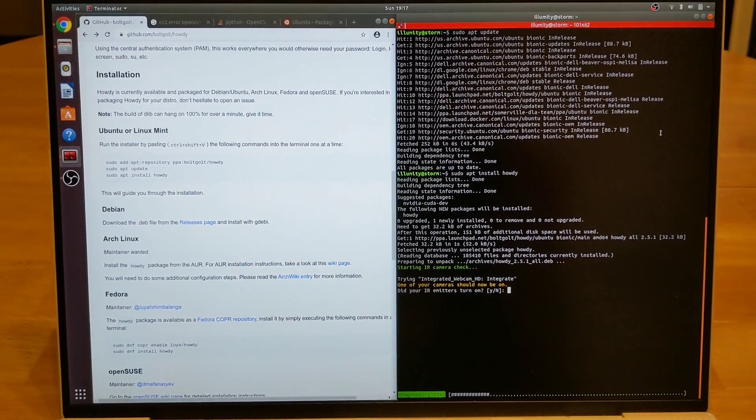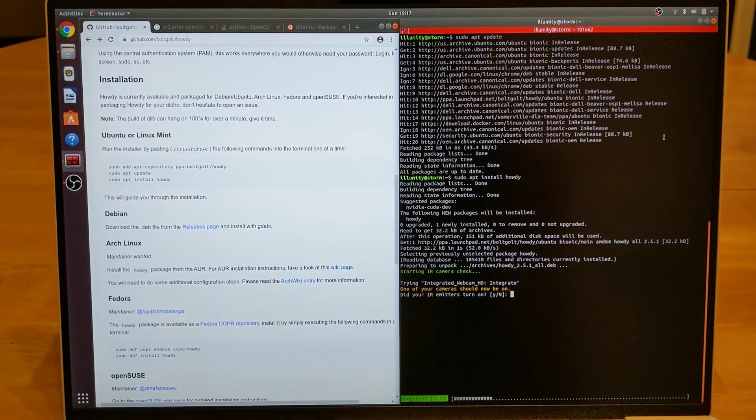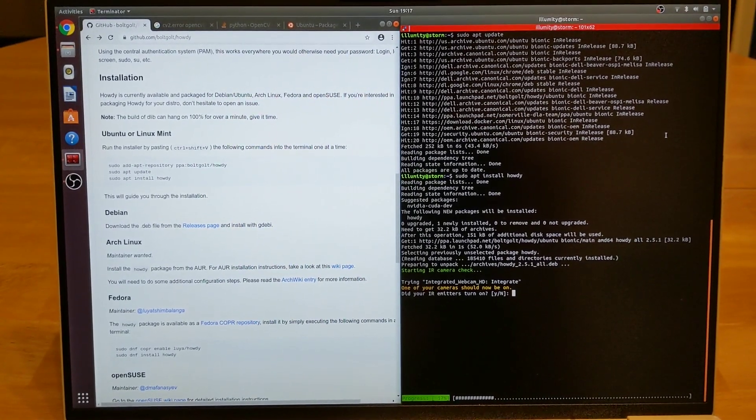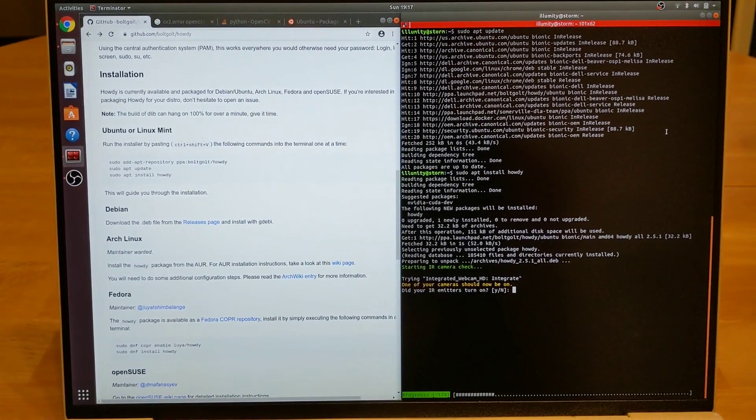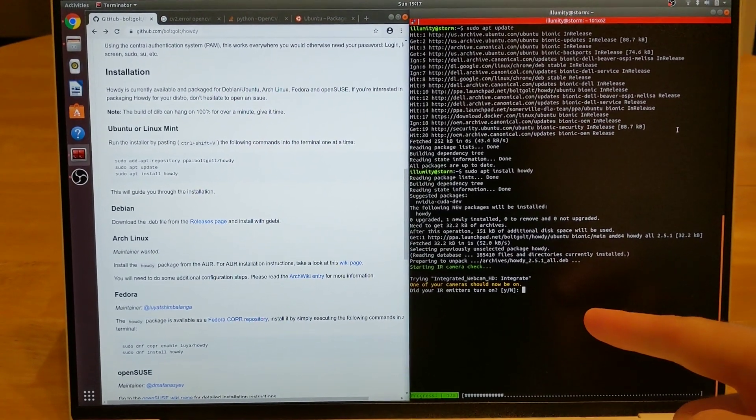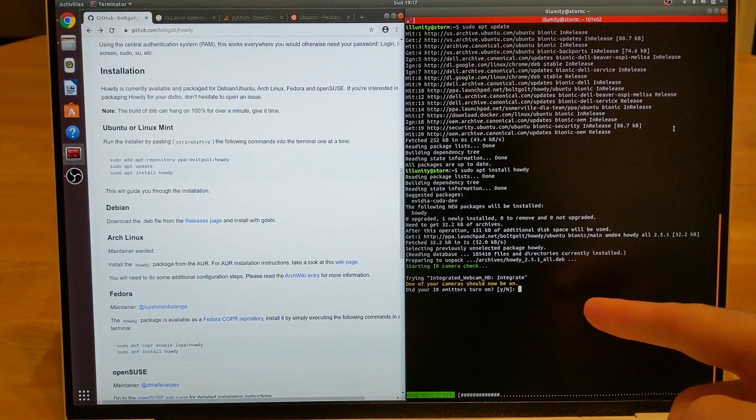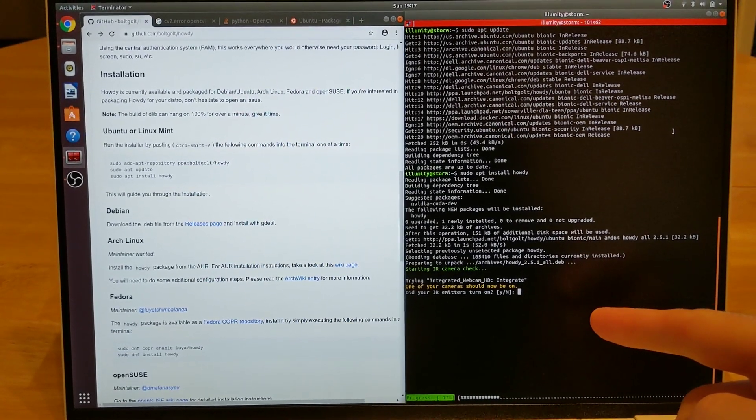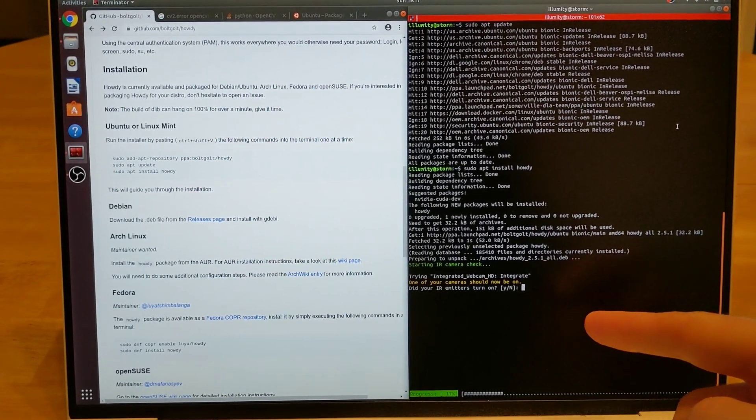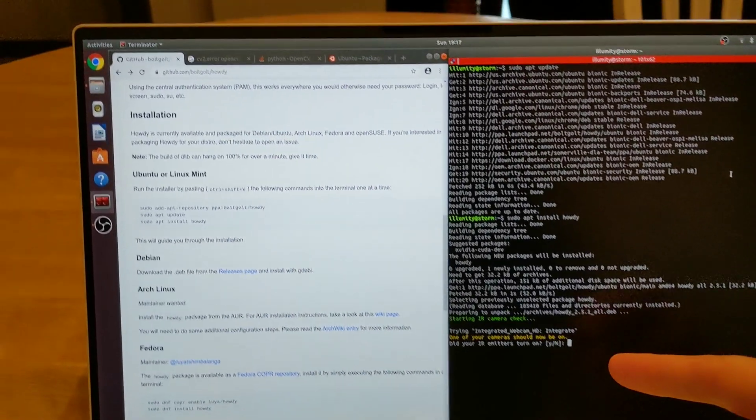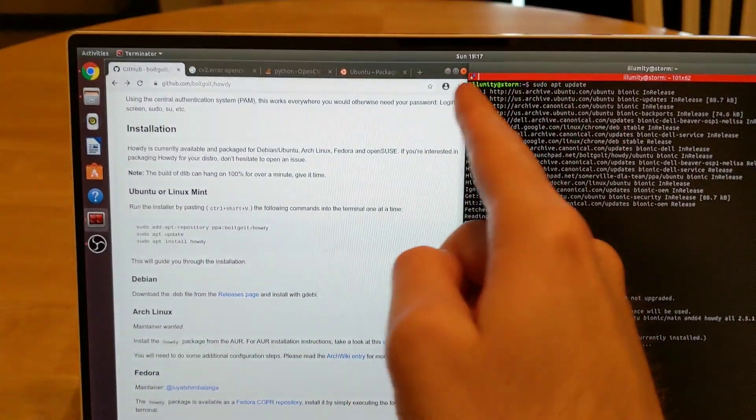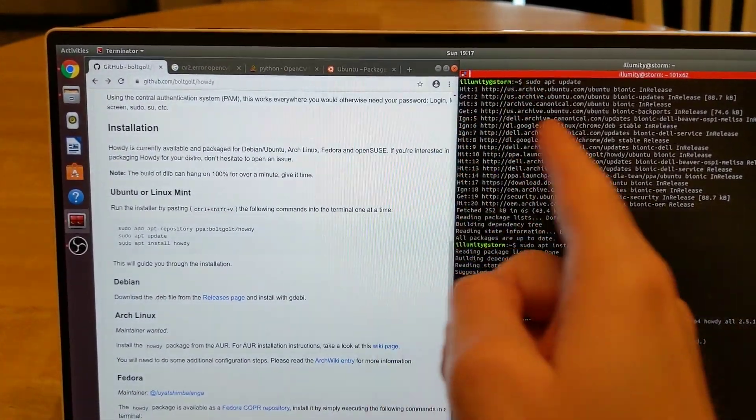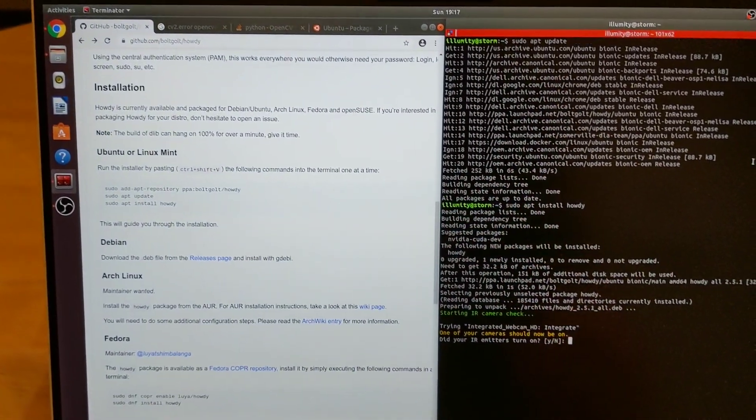For this step, I'm switching over to my phone's camera so you can get a better look at what's going on. This prompt here is asking whether the IR is on. How can you tell? Well, look up your webcam and look for red lights. No red lights are visible. So type N for no.